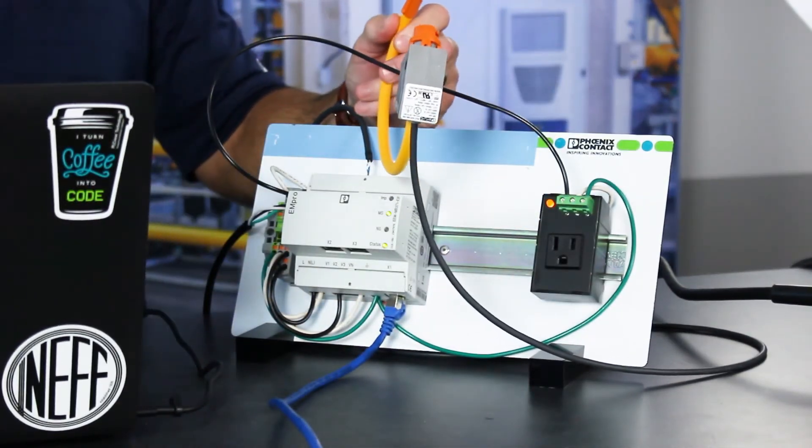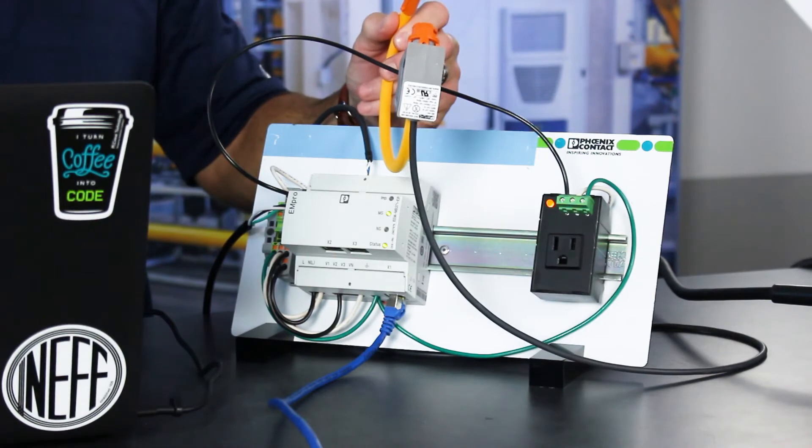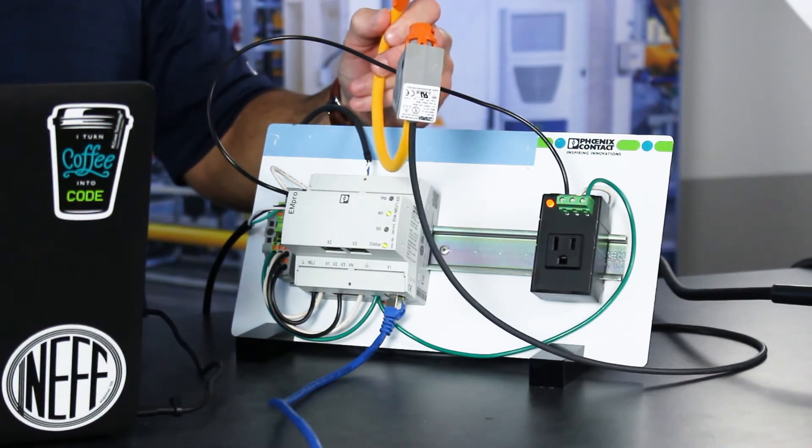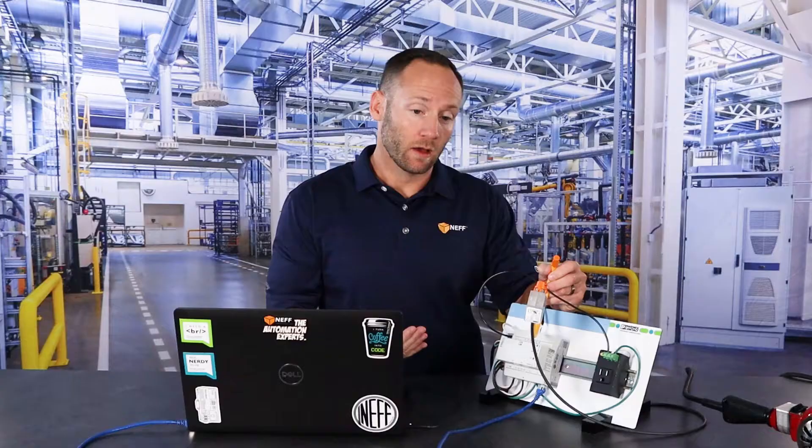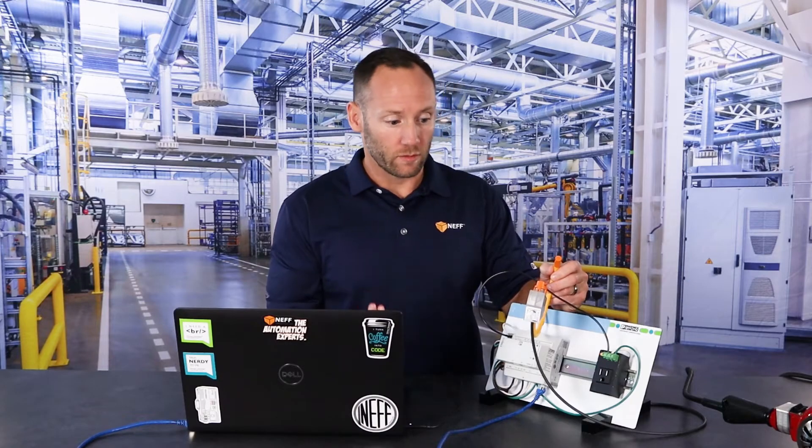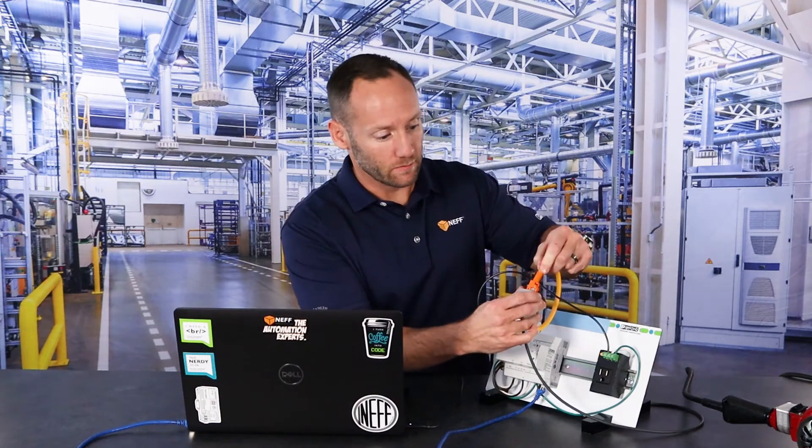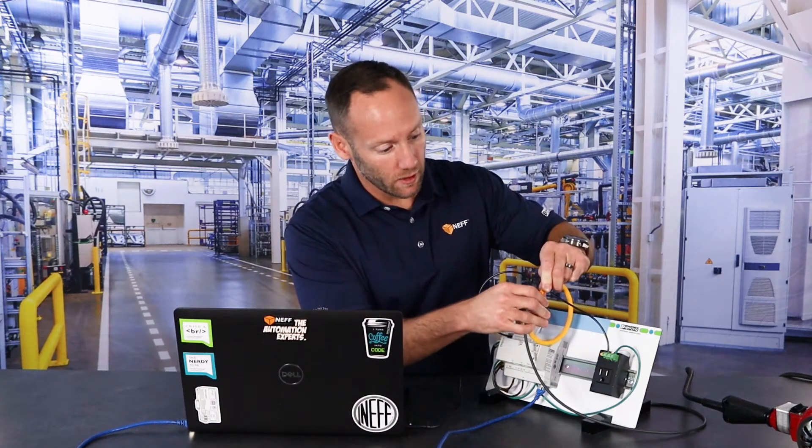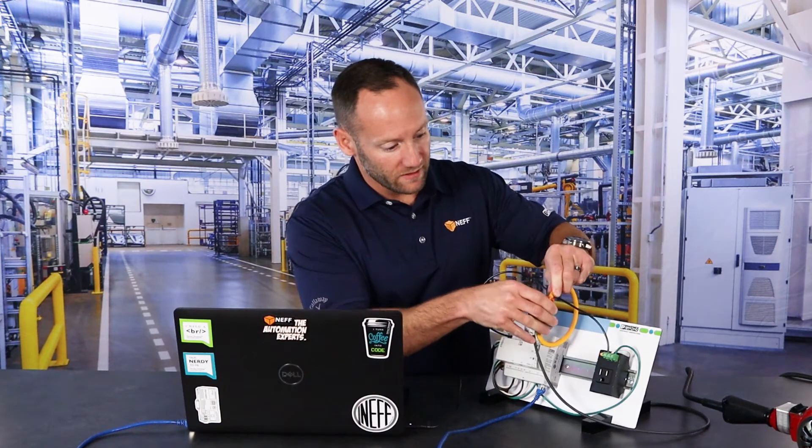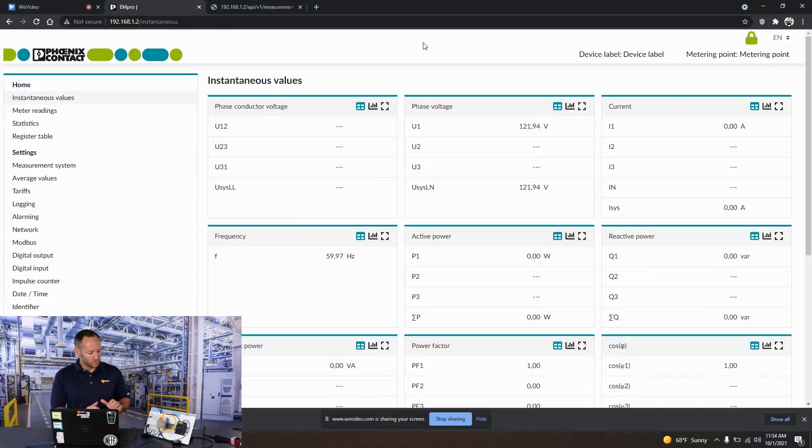For today's demo, we're going to use a Rogowski coil, although you could also use a CT. At NEF, we really like the Rogowski coil from Phoenix Contact. It's very simple and easy to install, and that being simple and easy to install is great for higher current applications. It just snaps right around a bus bar.